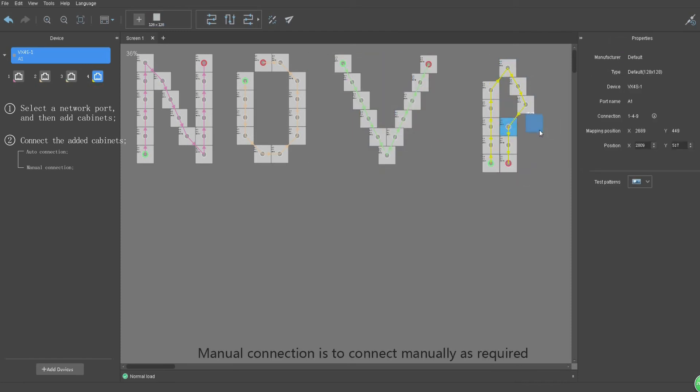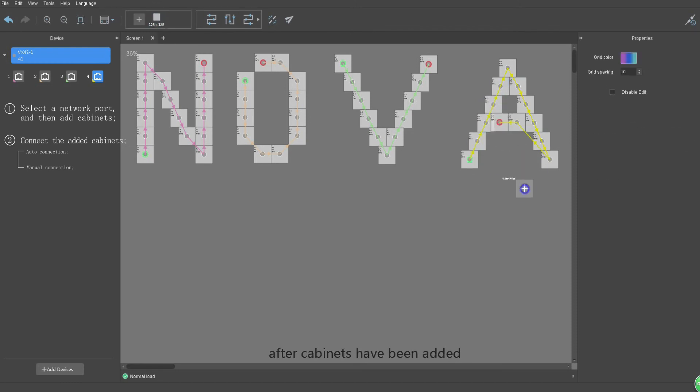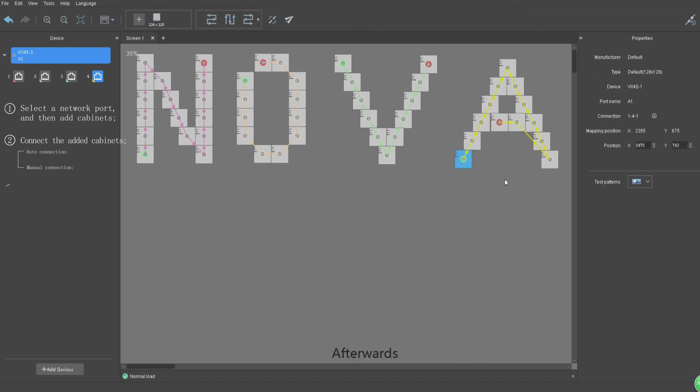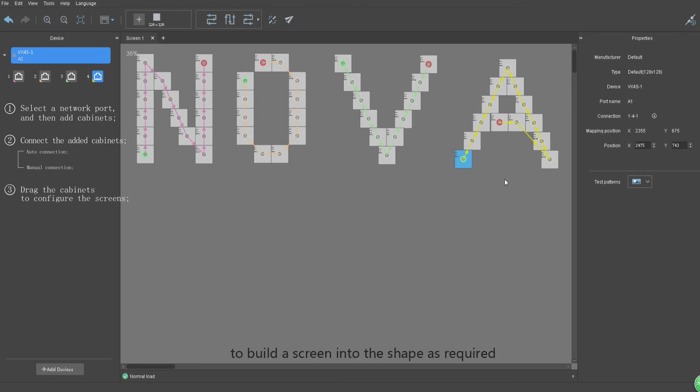Manual connection is to connect manually as required after cabinets have been added. Afterwards, you can drag cabinets to build a screen into the shape as required to complete your creation. Just like building blocks.